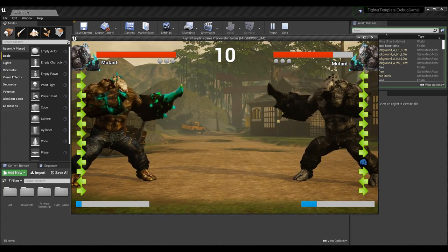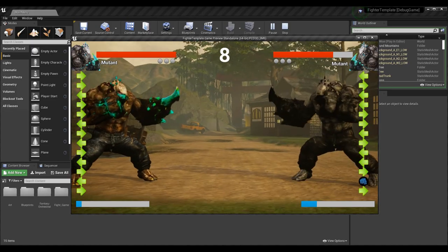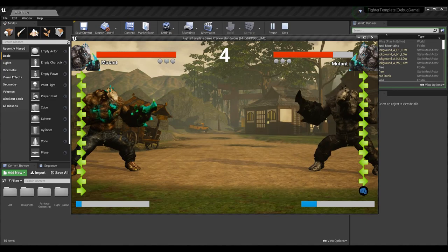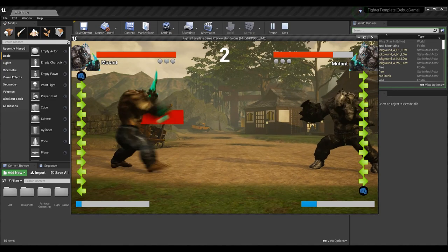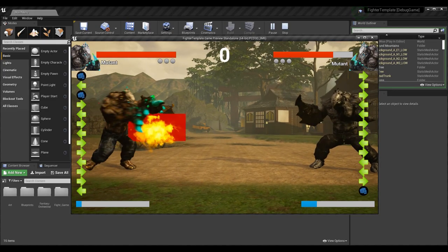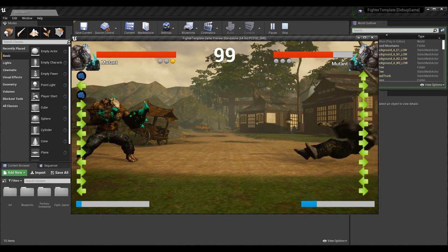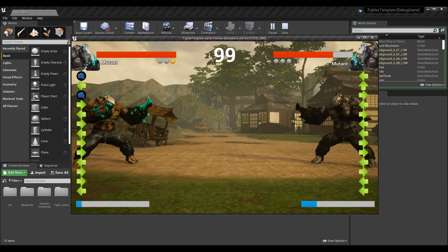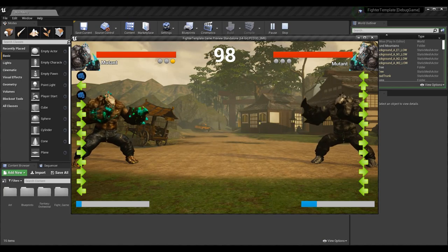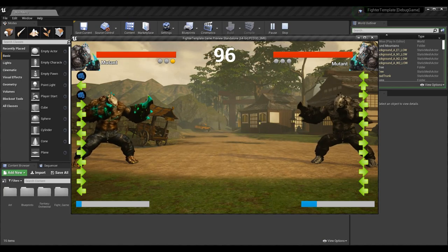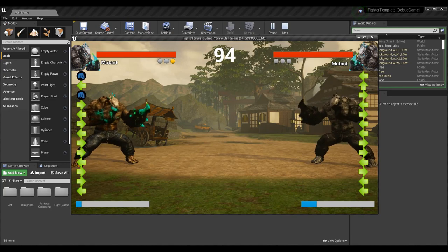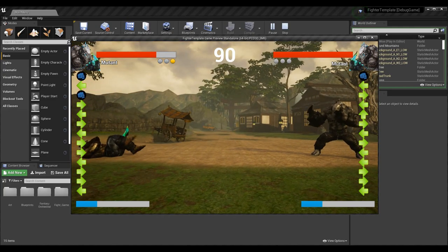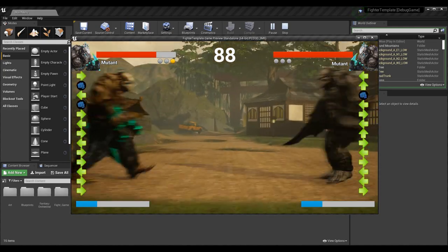With that in mind, the second mutant on the right should be able to go back, then forward, then perform the attack — just like the fireball: back, forward, attack. And there we go — for this mutant we go back, forward, attack and it works. That's what we want.